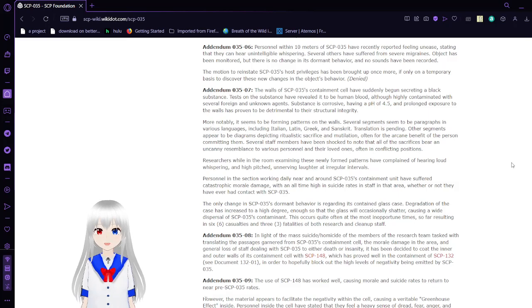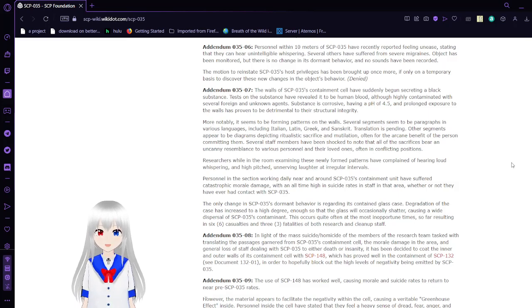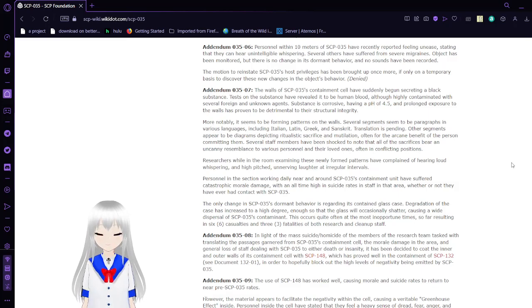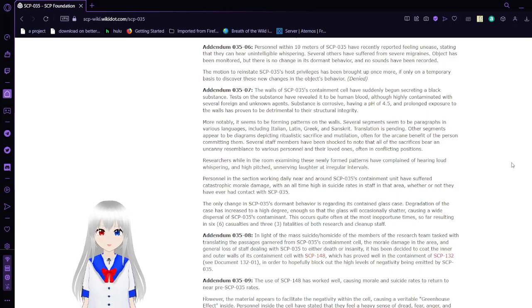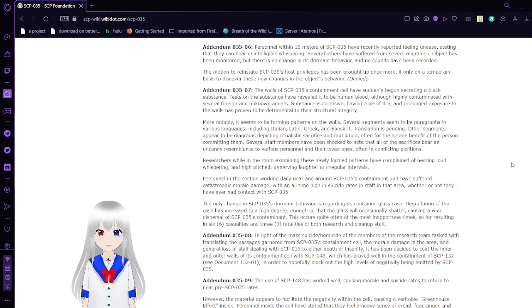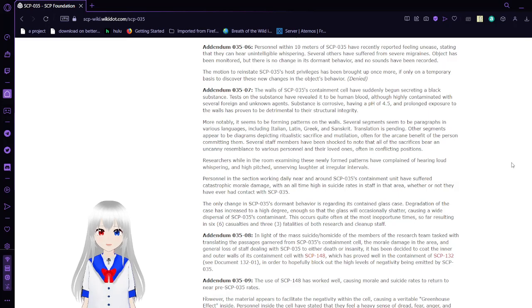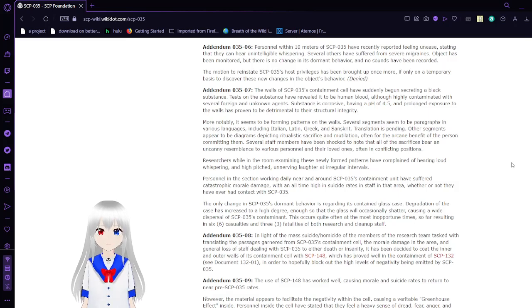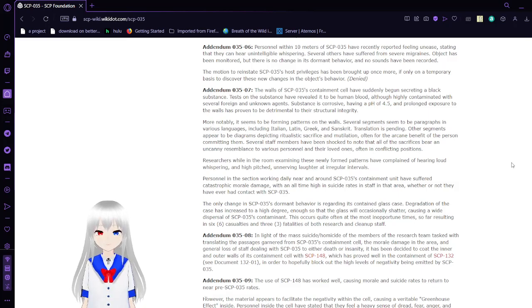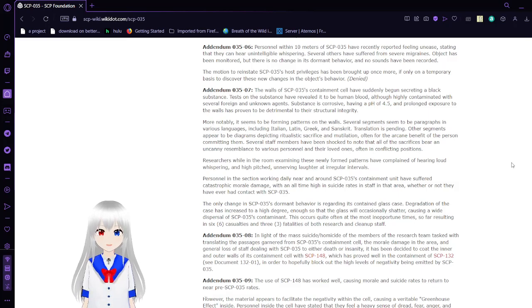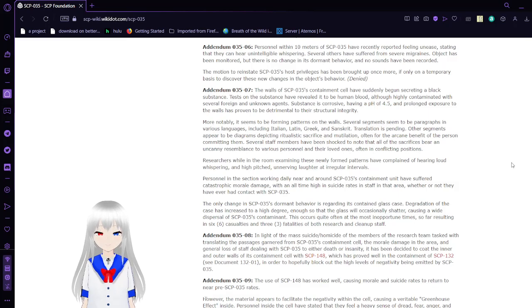Addendum 3506: Personnel within 10 meters of SCP-35 have recently reported feeling unease, saying that they can hear unintelligible whispering. Several others have suffered from severe migraines. Object has been evaluated, but there is no change in its dormant behavior. No sounds have been recorded. The motion to reinstate SCP-35's host privileges have been brought up once more, if only on a temporary basis to discover new changes in the object's behavior. Denied.